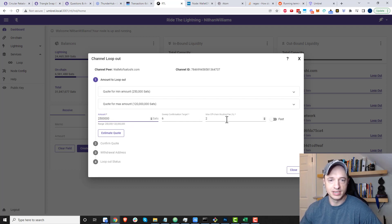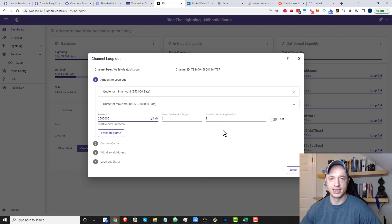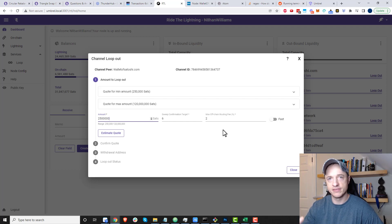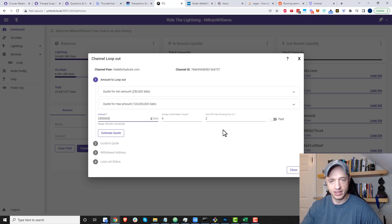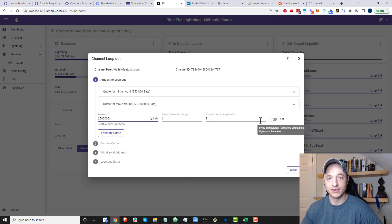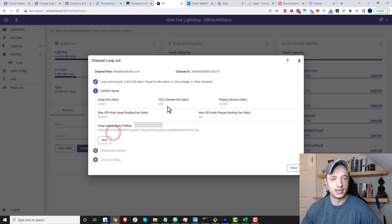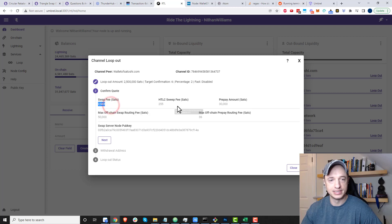For sweep confirmation target and max off-chain routing fee, I leave the default. Again, if you want to run a profitable node, do more research on this type of stuff. But if you're just trying to get stuff open and working, just leave it at the default.